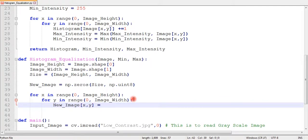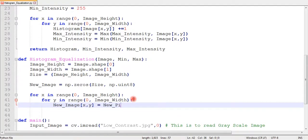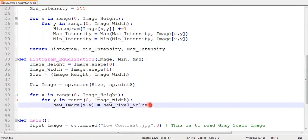We need to calculate a new intensity value using the old intensity value and fill the result in the new image. After that, we will return this new fixed image to our main program.